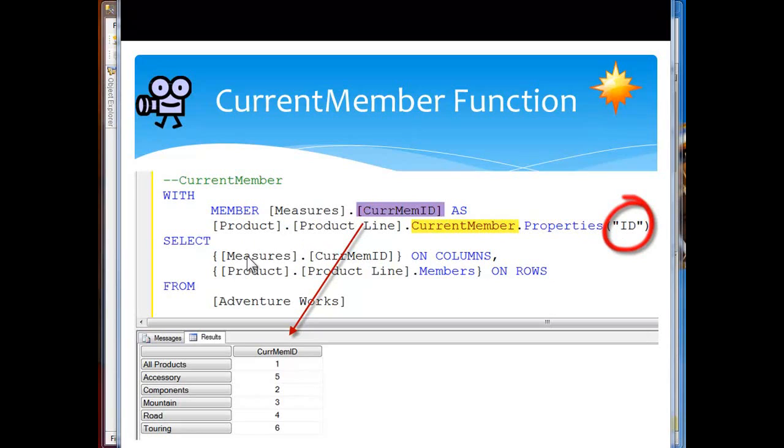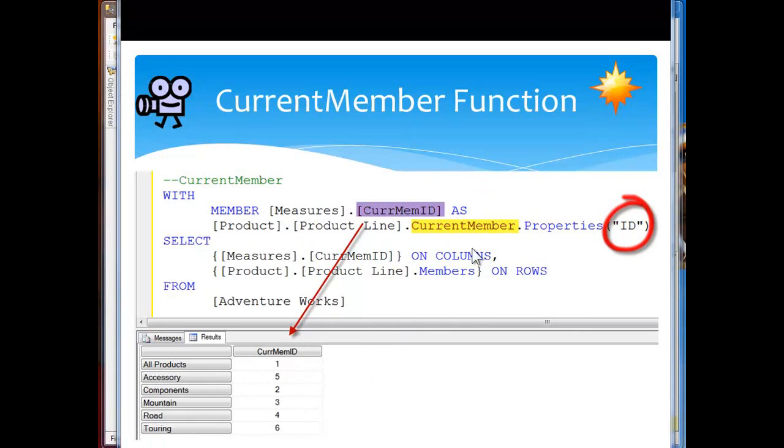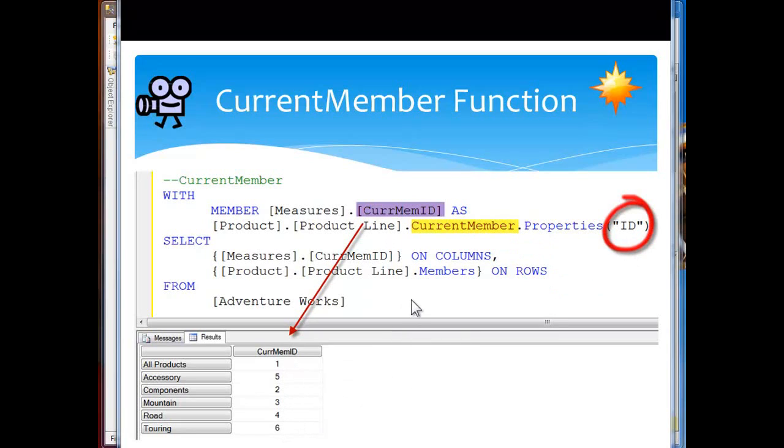Now as I loop on through select measures current member ID on columns and product line as I drop on down here the members on rows, all products the current member as we move on down here. So now all products is the current member from the product line. I'm going to retrieve off of its properties collection the ID as you see that dropping on through.